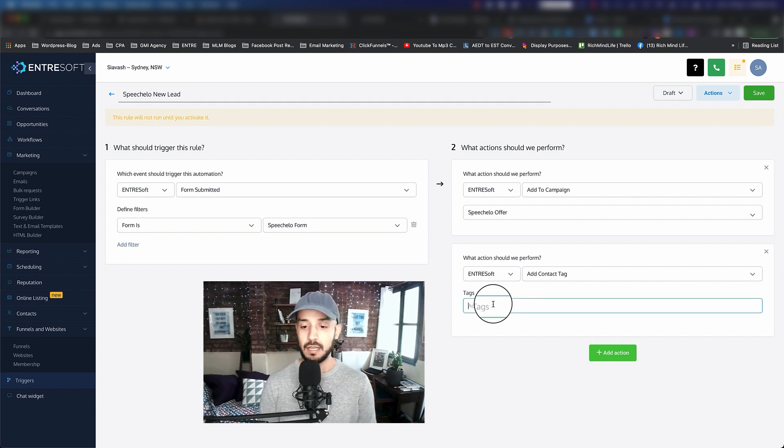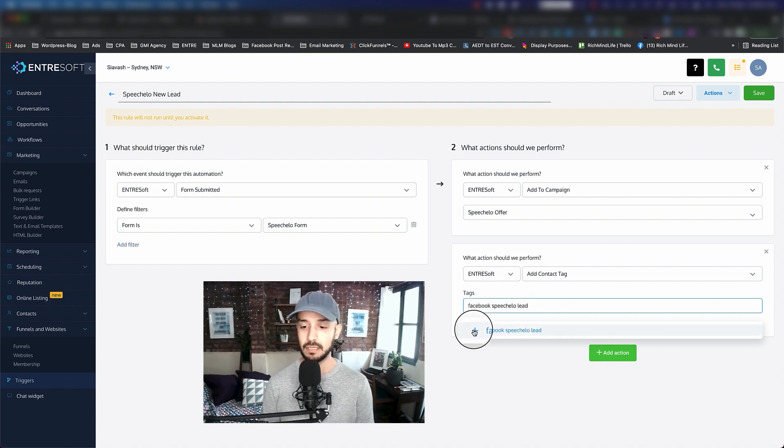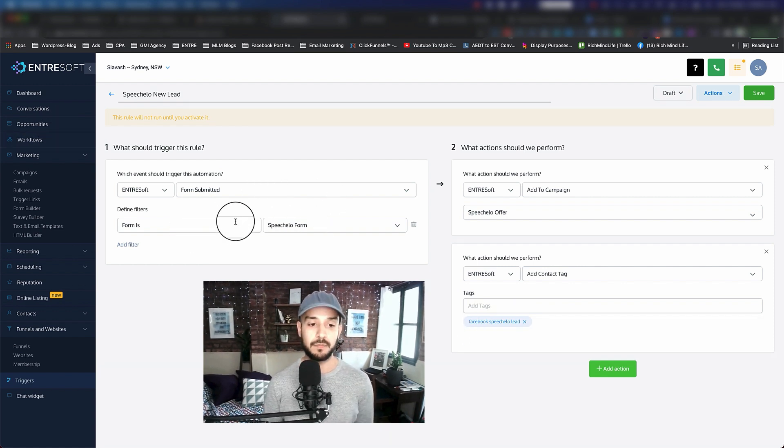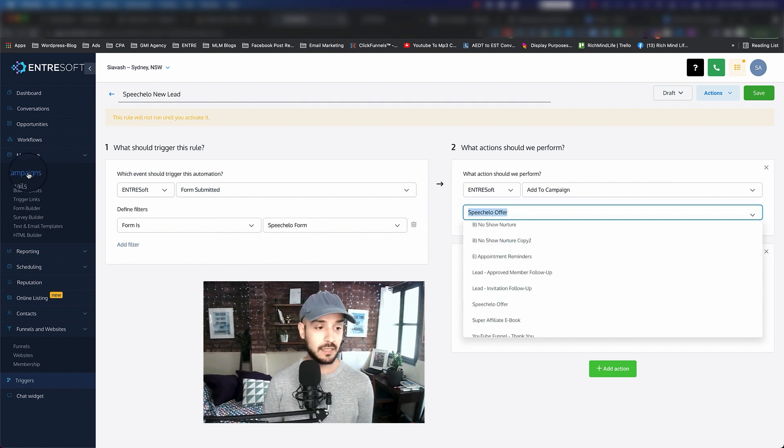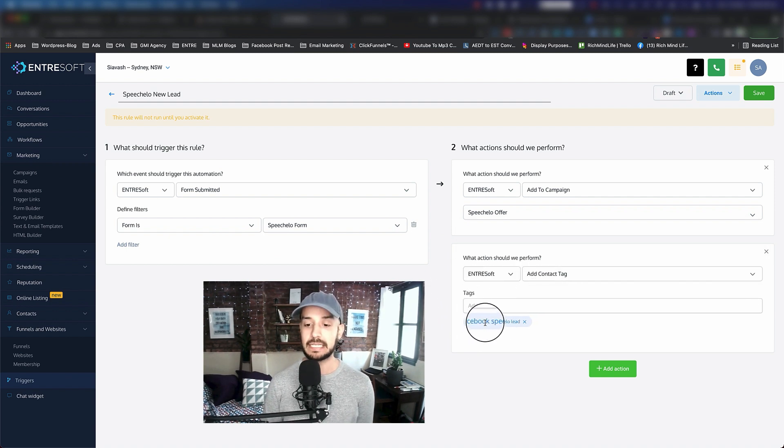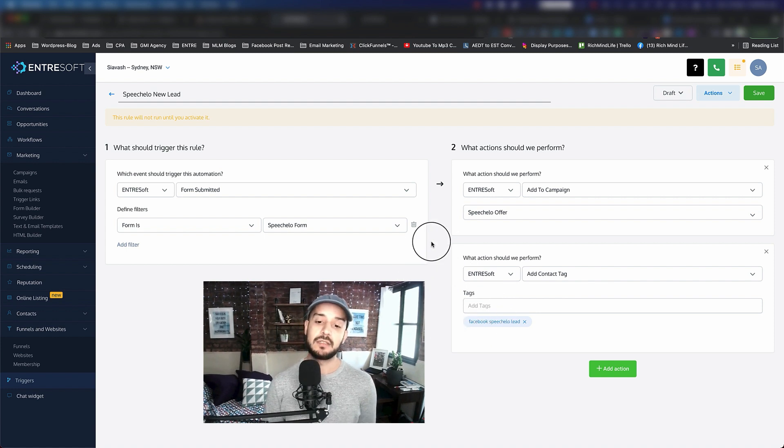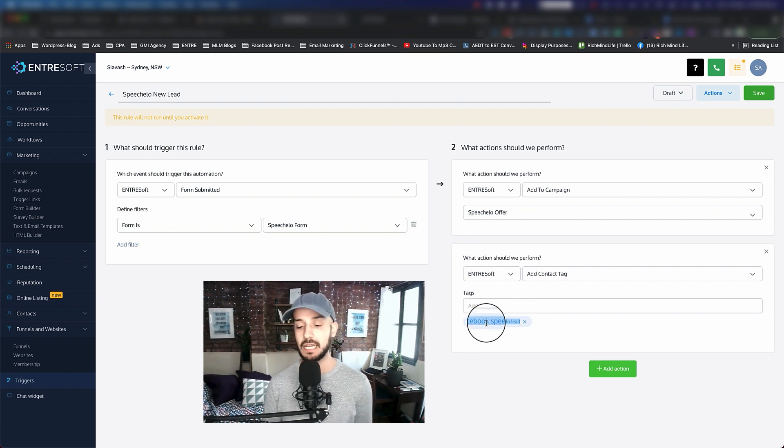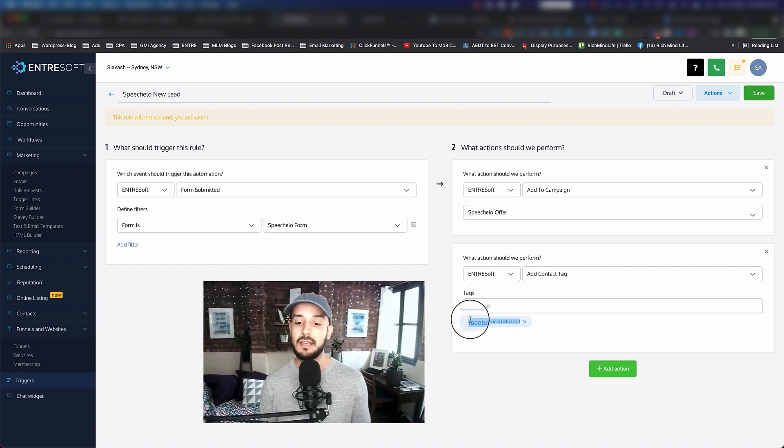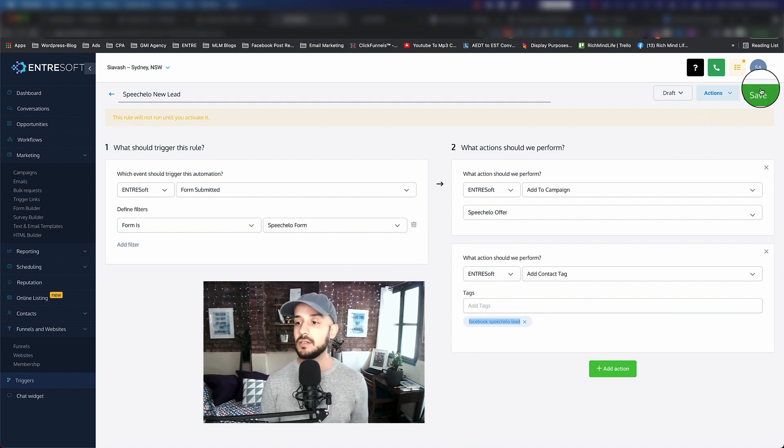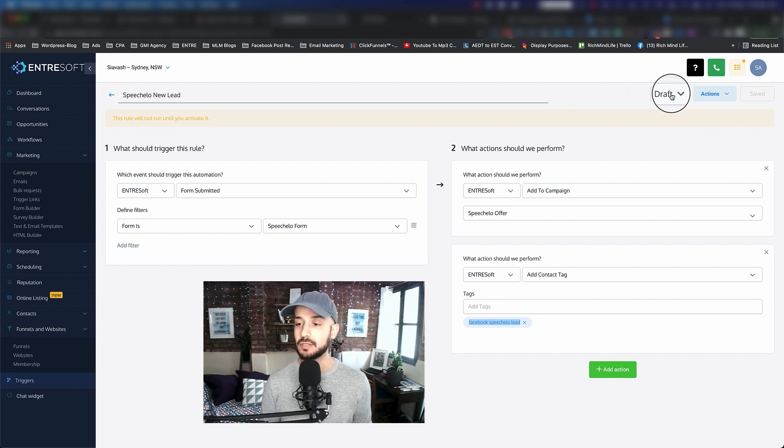It says what is the contact tag name? I'm going to say Facebook Spatula Hello Lead and click on that. So two things are going to happen once someone submits the form: they're going to start receiving the emails I've added inside the campaign, and they're also going to have this tag added to the contact. This allows me to filter them out based on this tag and segment them. Once it's done, click on save and make sure you make them activate.